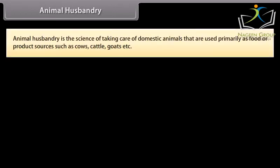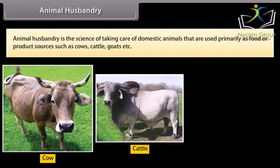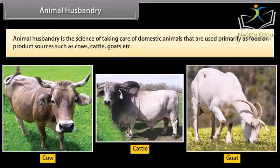Animal husbandry is the science of taking care of domestic animals that are used primarily as food or product sources, such as cows, cattle, goats, etc.